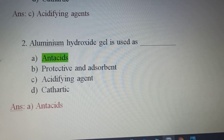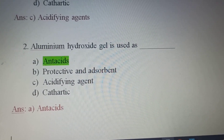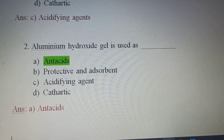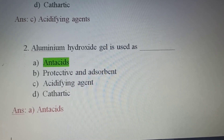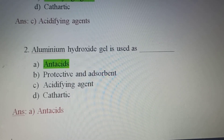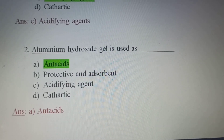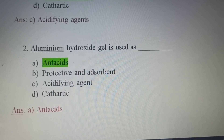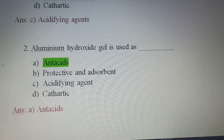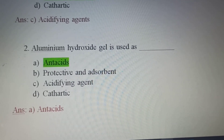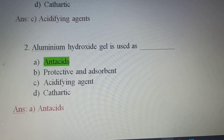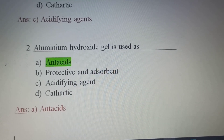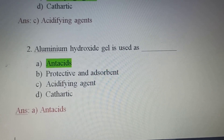Second question: Aluminium Hydroxide Gel is used as. Option A, Antacid; Option B, Protective and Absorbent; Option C, Acidifying Agent; Option D, Cathartics. Aluminium Hydroxide Gel is used as an Antacid — Option A is the correct answer.